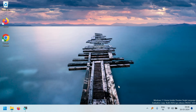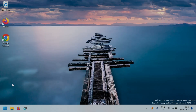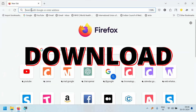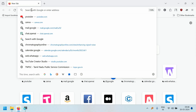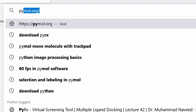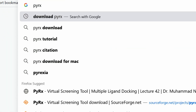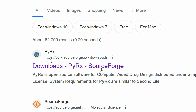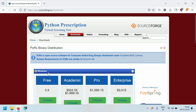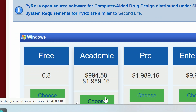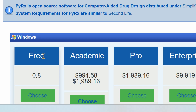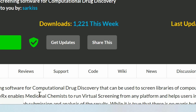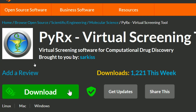In this tutorial, we are going to see how to dock multiple ligands to a single protein using AutoDock Vina. First, we will see how to download PyRx. Open the browser and search for 'PyRx download', then in the search results open the first SourceForge link. This webpage will open and you can see there are different versions available: the free version, academic pro, and enterprise. We are going to choose the free version, so click on 'Choose' and then click the download button.